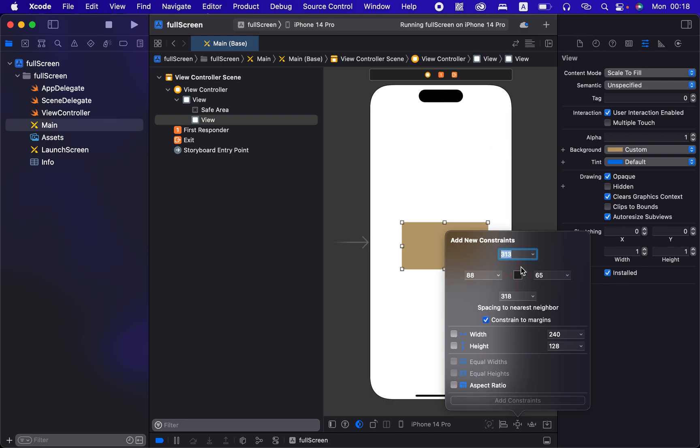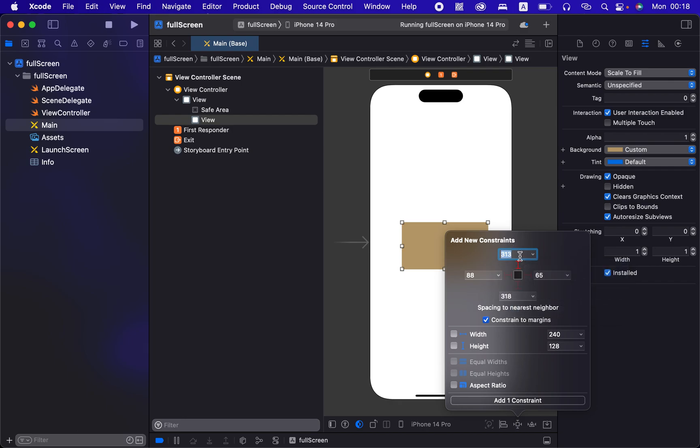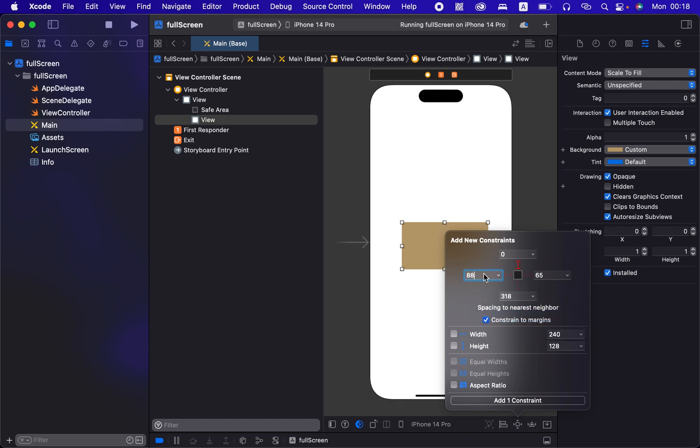So if we click on this one, the top corner is 313 pixels from the top. If we drop down here it says safe area, so let me just put zero and then you'll see. And then here it says it's 88 from this safe area. I'll put another zero here. And then we'll add this one, another zero.